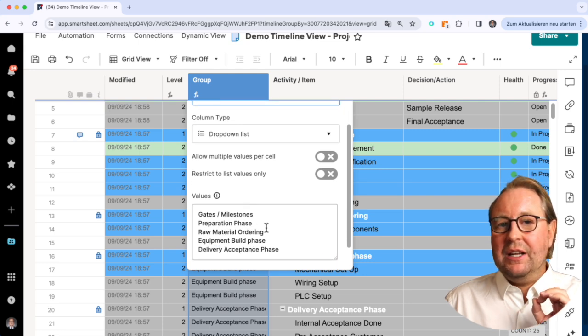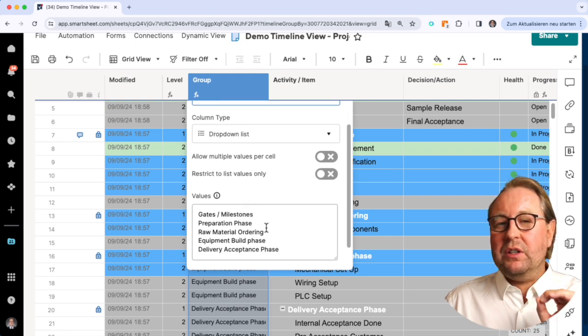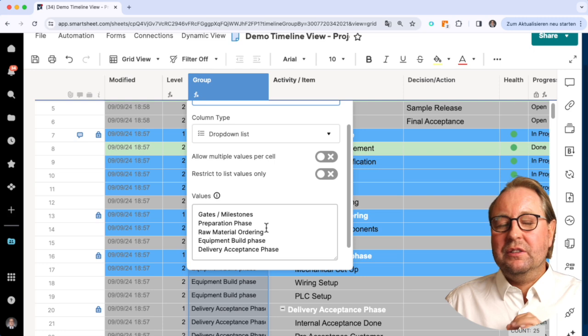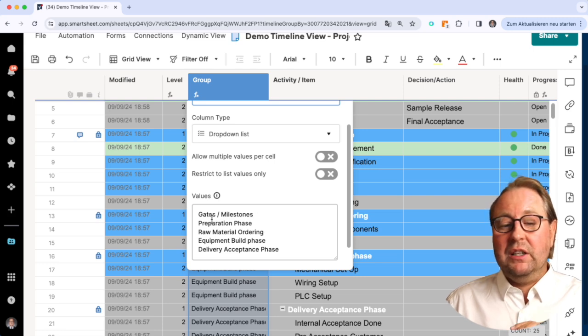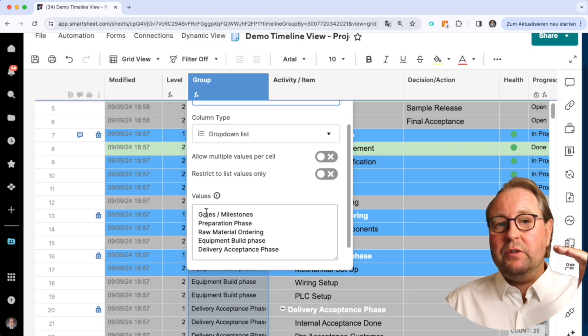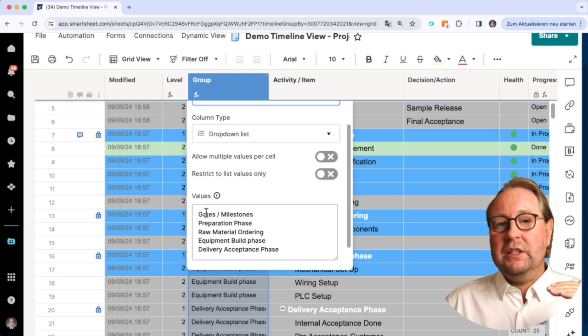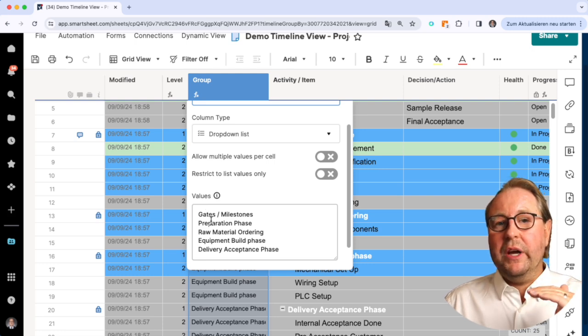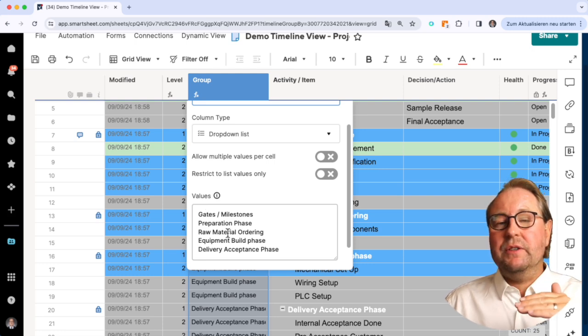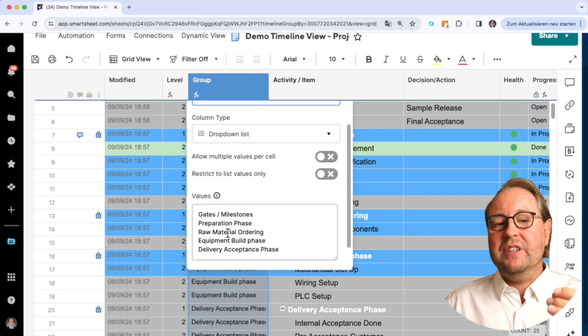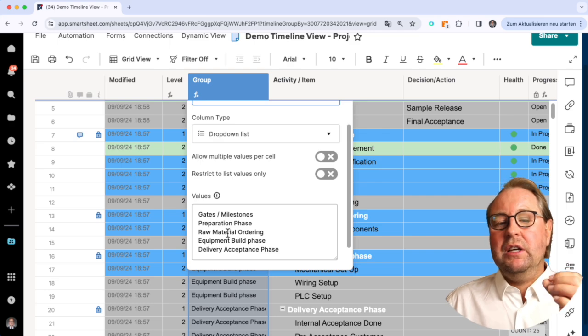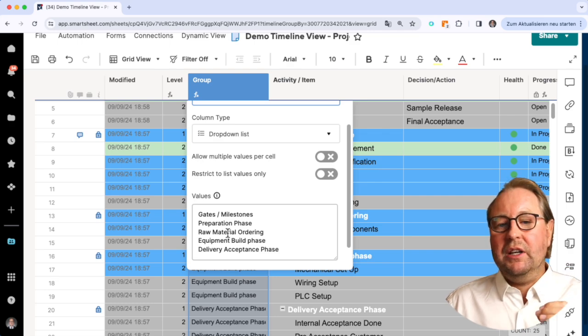Last but not least, the important topic is that the values of the dropdown list need to be sorted in the way as we want to have it presented in the timeline view.